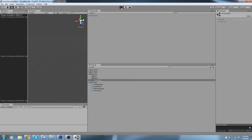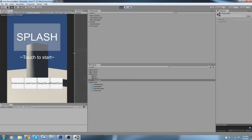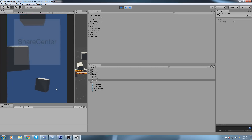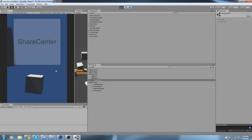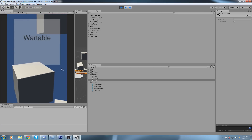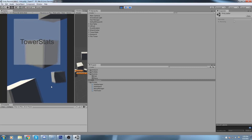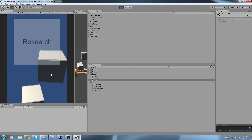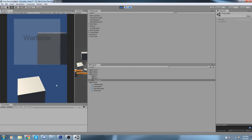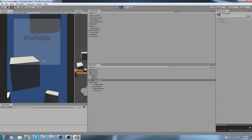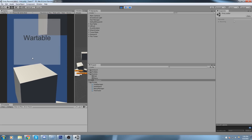Let's hit Play from the preloader and load the game. Here's our hub — it's messy but we'll fix that later. Down here we have the share center, the war table in front, tower stats to the right, and research up top. All the camera angles are working correctly.